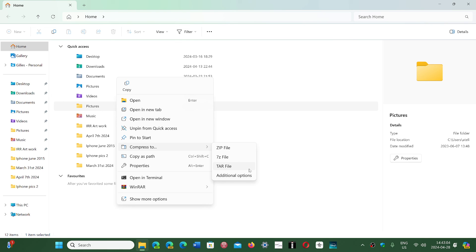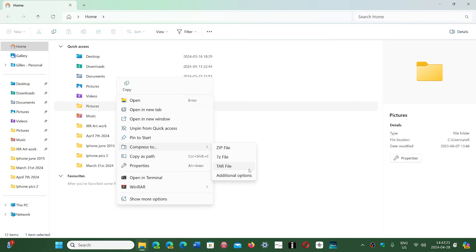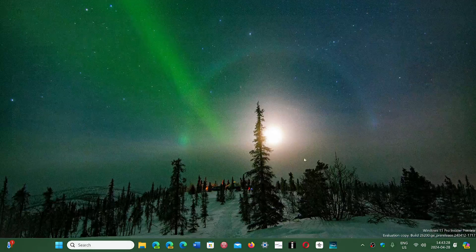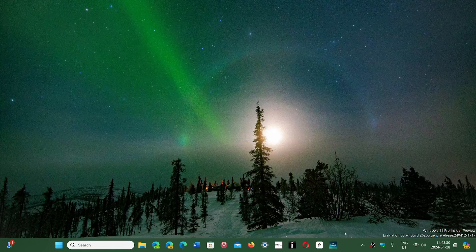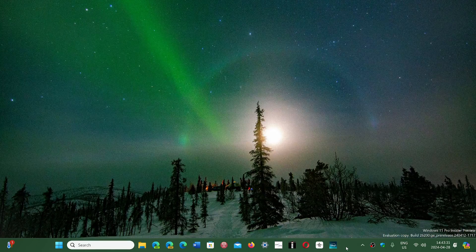Now the only thing it doesn't support right now, and a lot of people asked about, is opening archives that have passwords. This is not supported in many of the archives. Hopefully this will eventually be available, but it's pretty cool they're adding new capabilities and ways of doing archives in File Explorer coming up in 24H2.